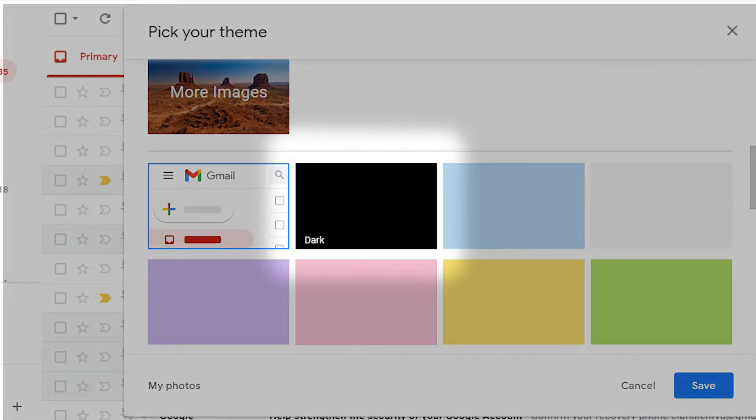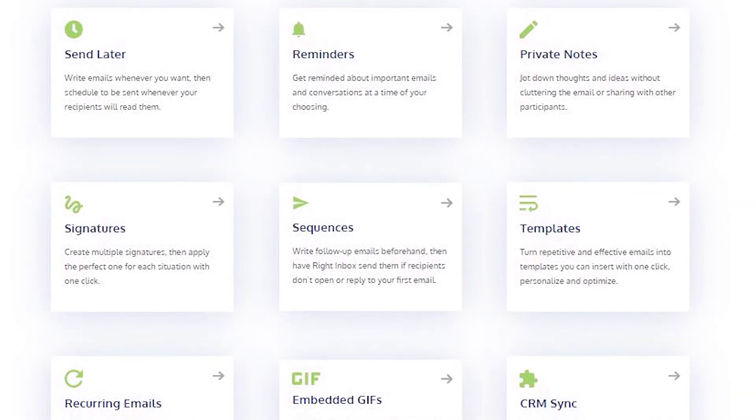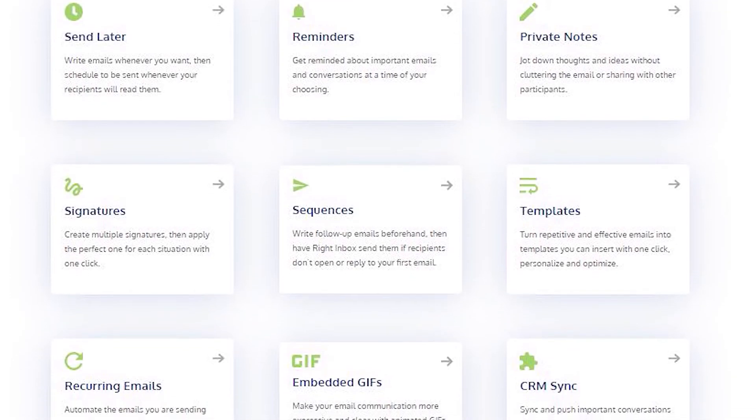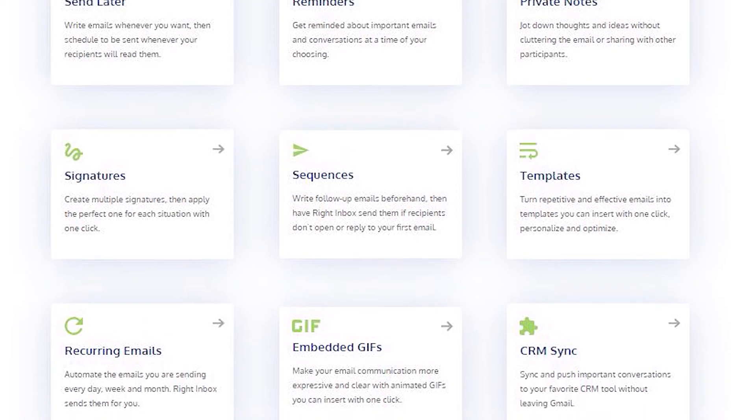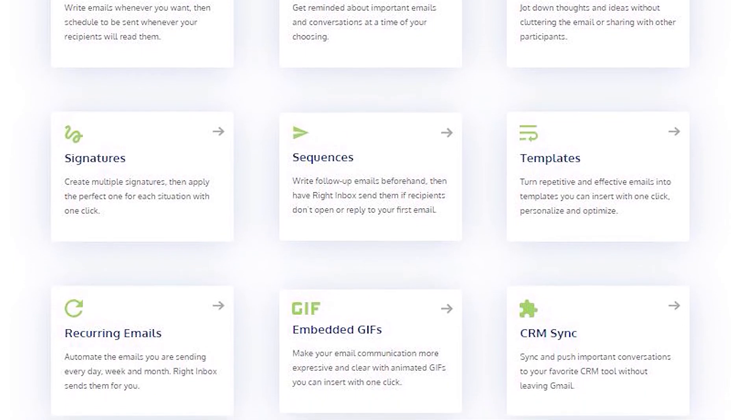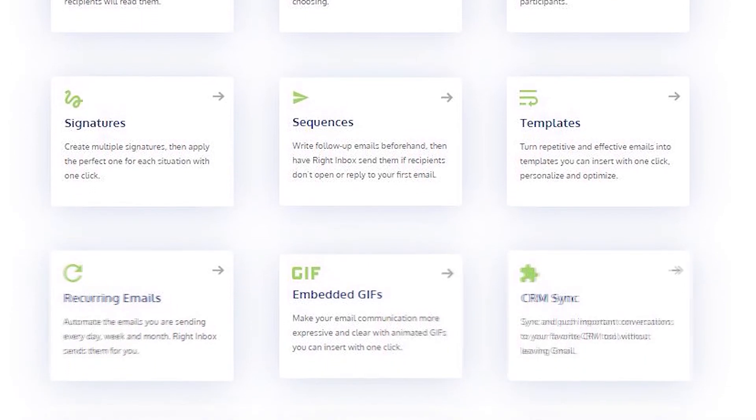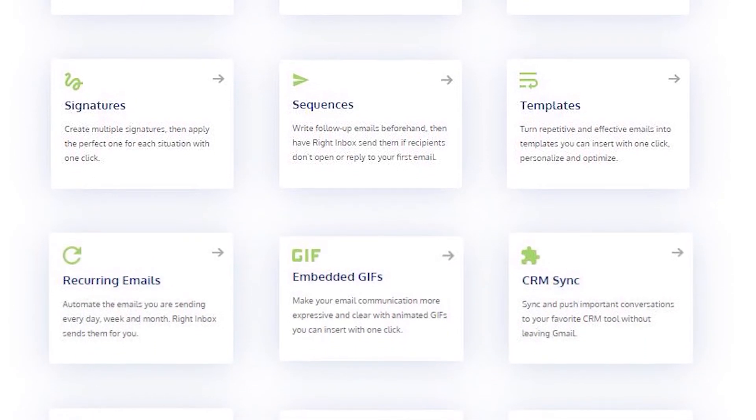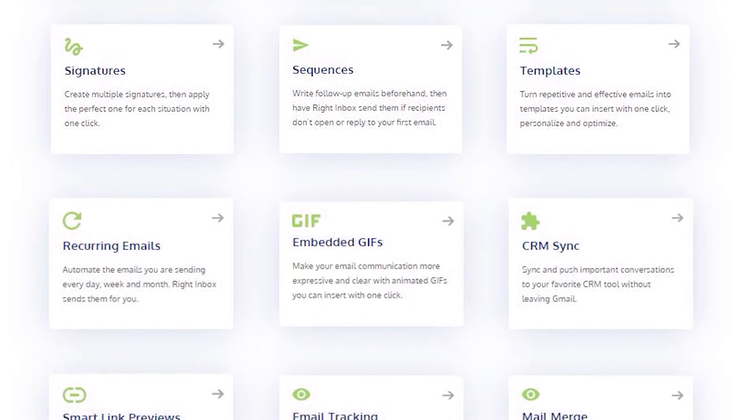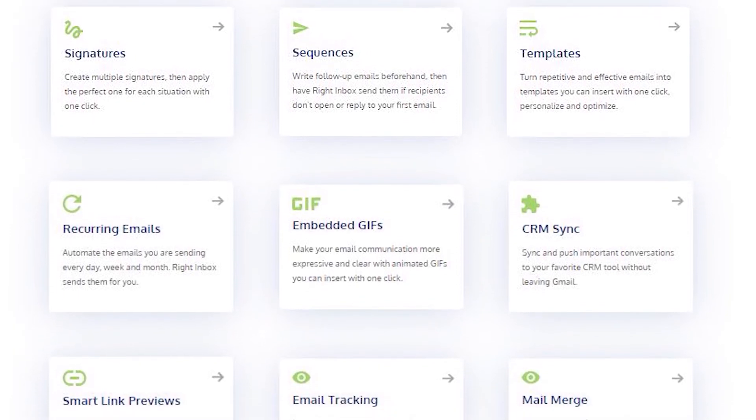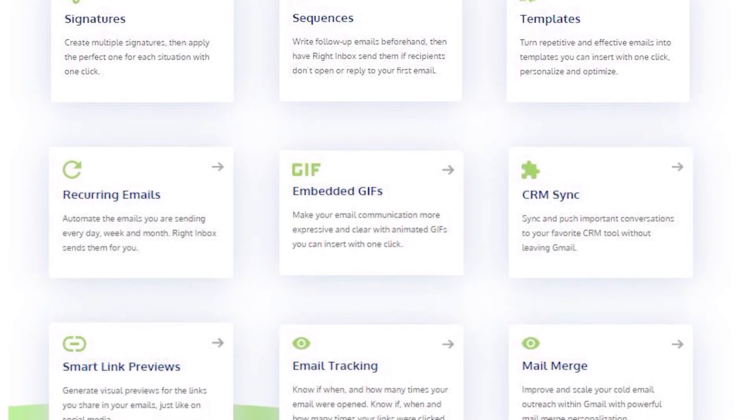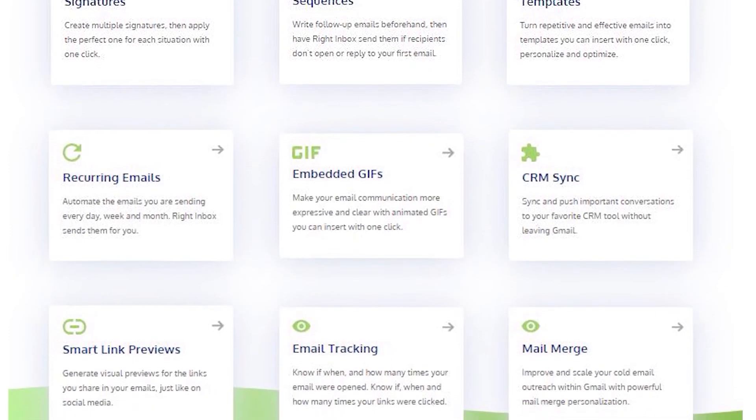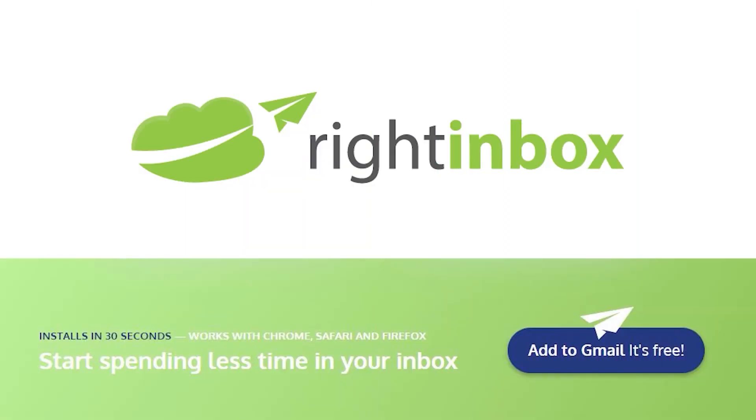Right Inbox saves you time on repetitive tasks and lets you send more emails in less time consistently. Track emails, automate email follow-ups, and send emails later with Right Inbox. Download Right Inbox free from the Chrome Store today.